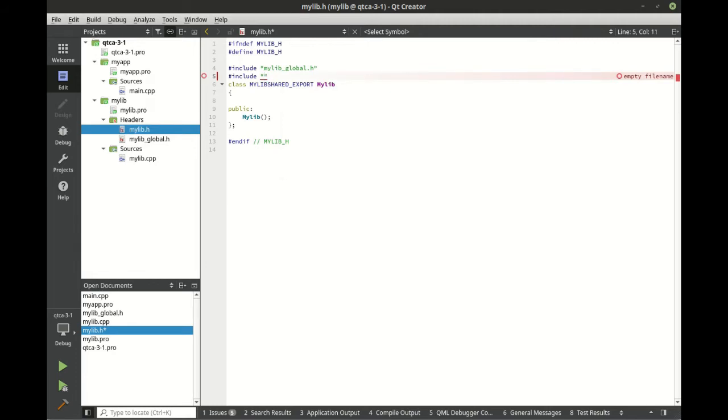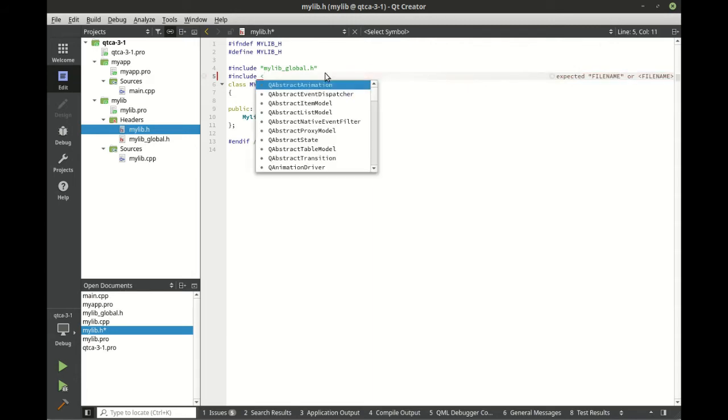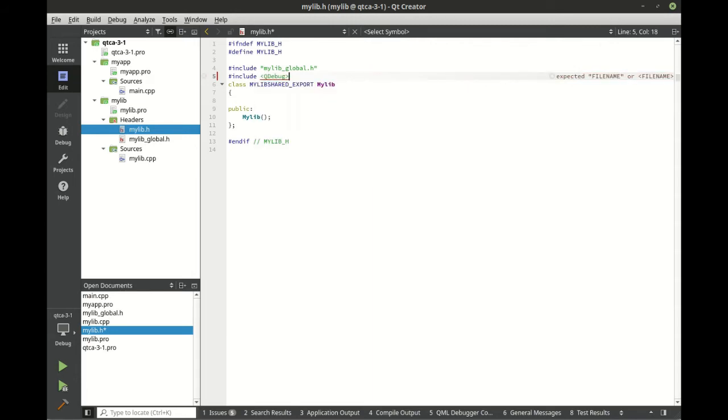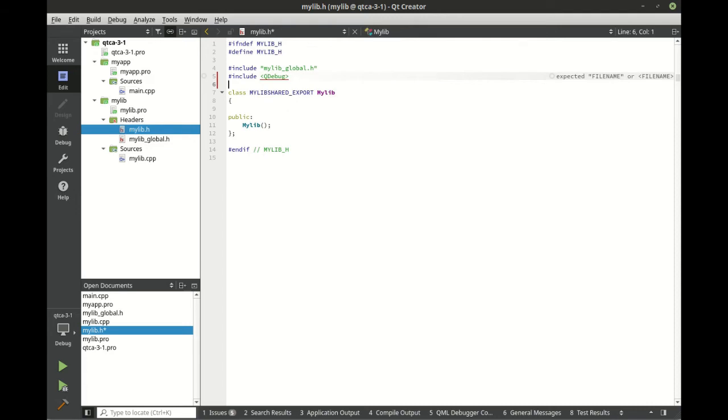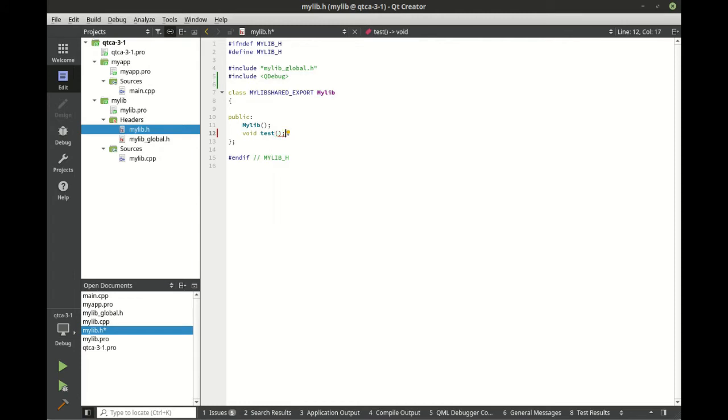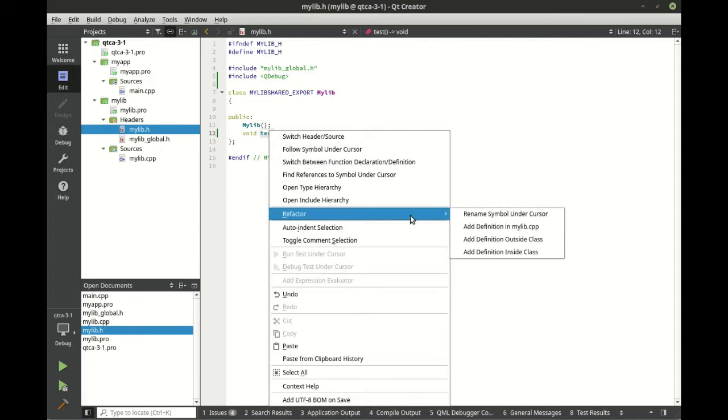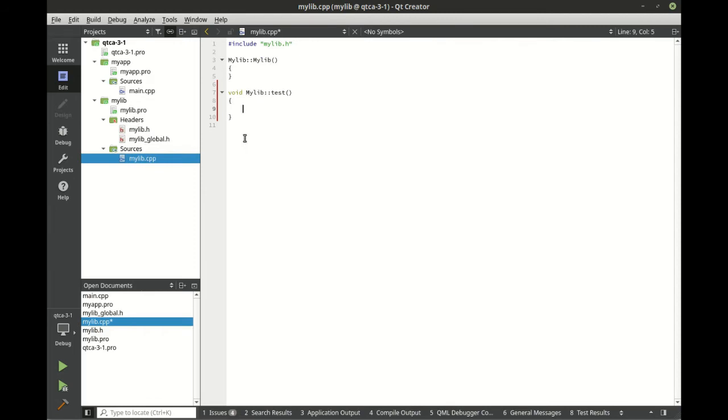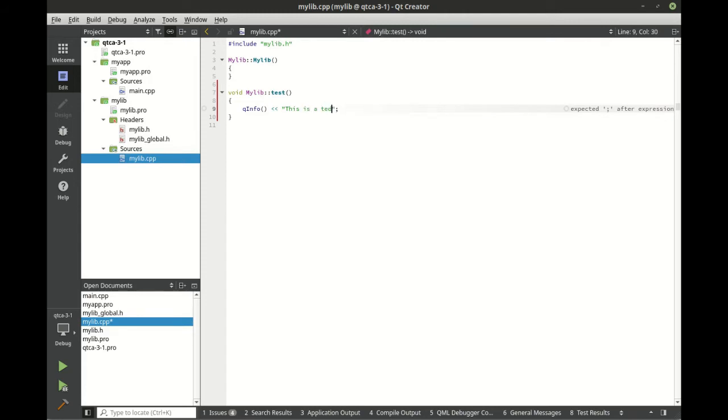We're going to add qDebug, our trusty friend that's been with us since the beginning, and we're going to make a very simple function here. Don't want to get mired in complexity on coding, we just want to understand the core concepts here. We're going to do something we've done a hundred times - this is a test from mylib.